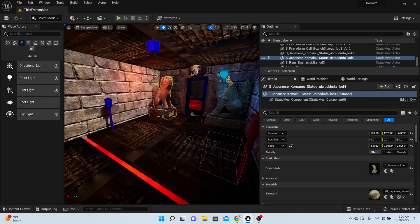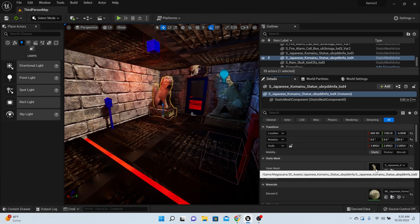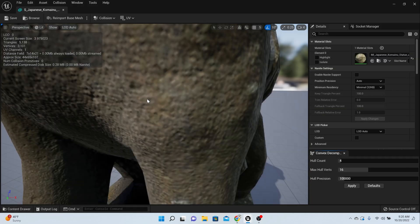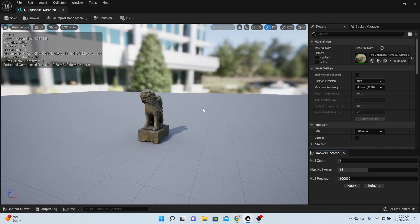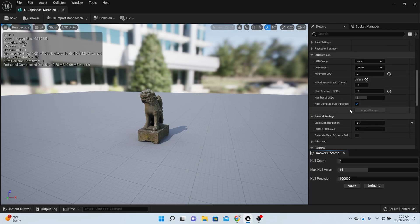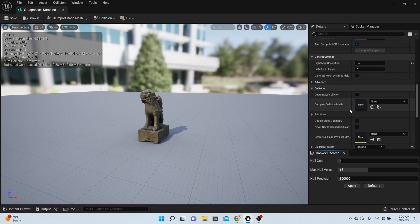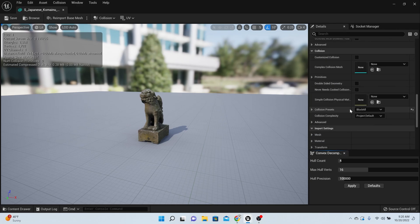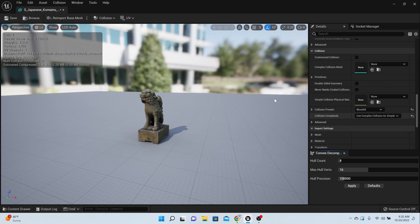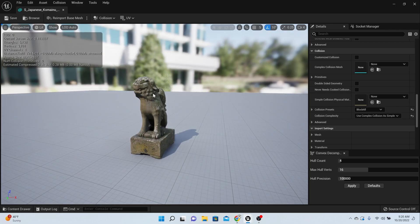Come over to the mesh and double-click on the static mesh. What you want to do is give it some collision. Instead of saying collision project default, say use complex as simple.